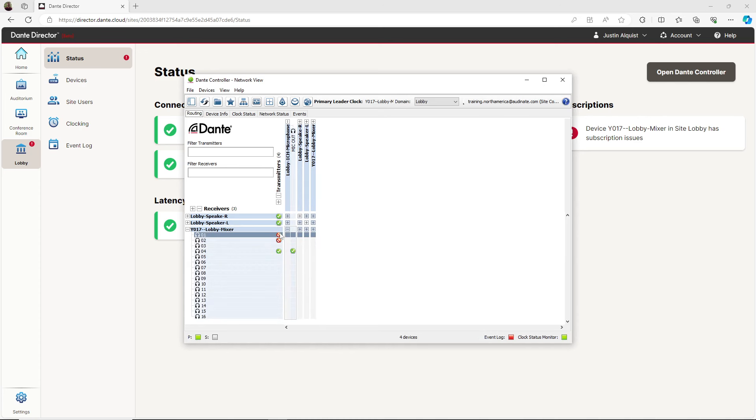When I hover my cursor over the error icon, a message is displayed showing the problem. The message says the subscription is unresolved because the transmit device is not visible on the network. With this message, I know the exact problem the site is experiencing.